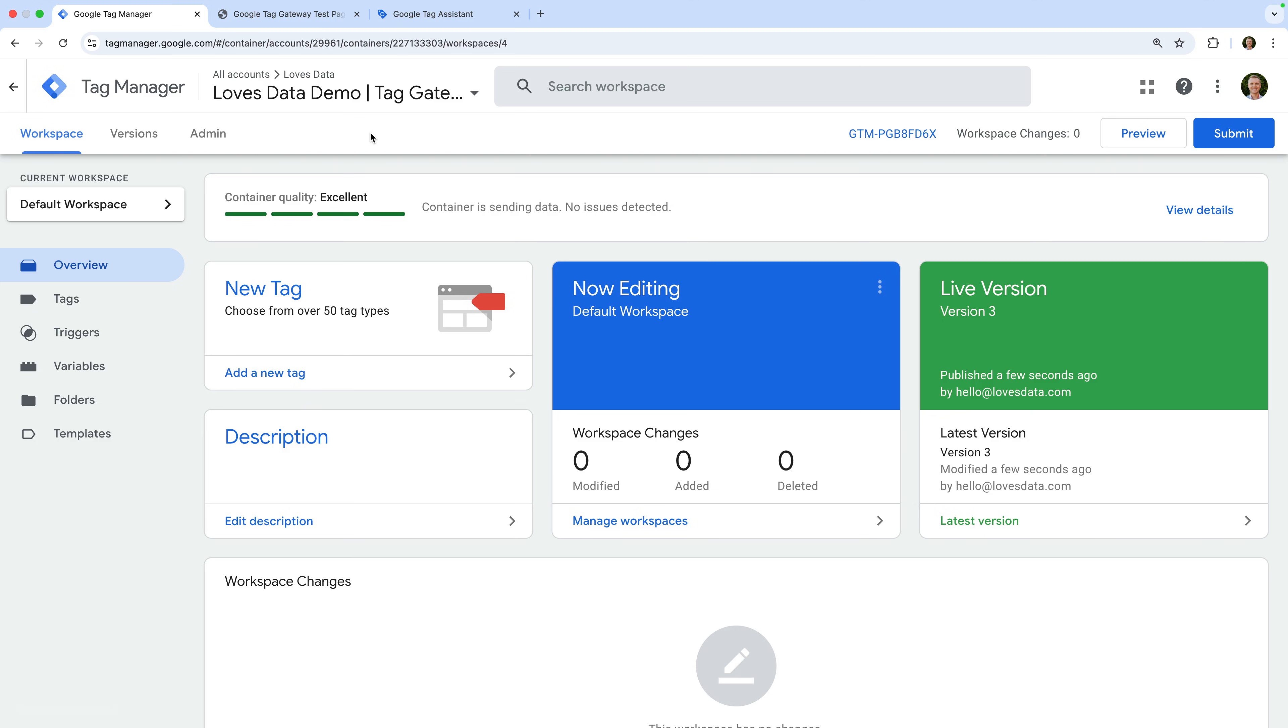Okay, now let's walk through the steps to set up Tag Gateway using Cloudflare. Let's head to Google Tag Manager. Before you follow these steps, you'll need to make sure your website's domain has already been added to Cloudflare. If your domain isn't already set up with Cloudflare, I recommend doing that first.